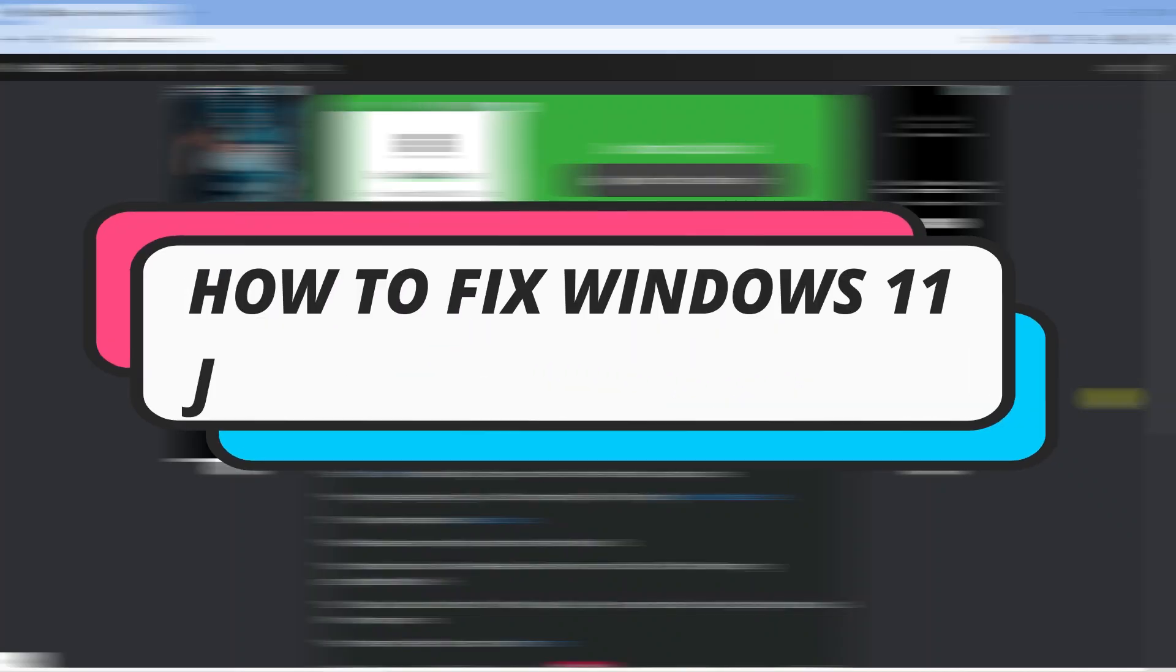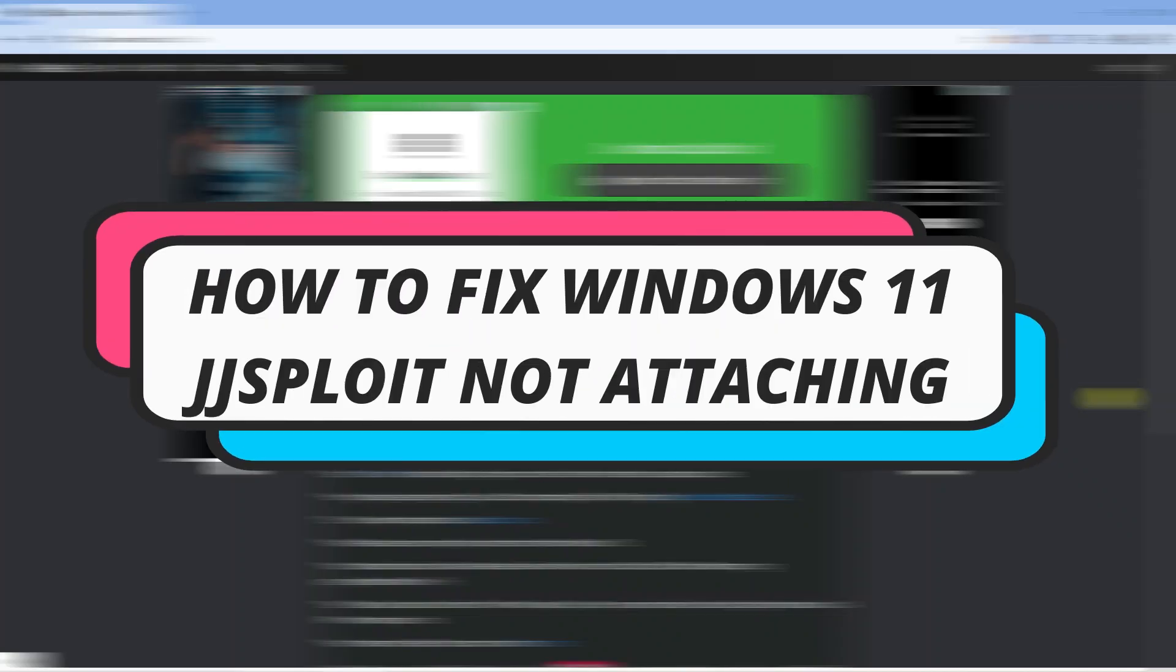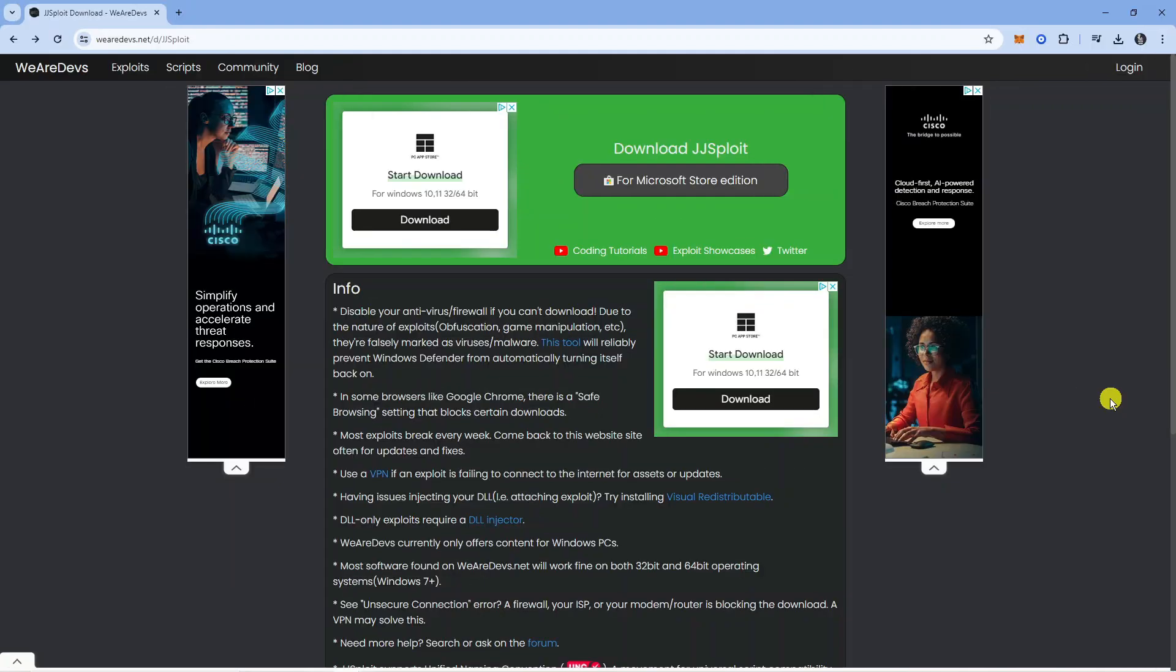In this video I will show you how to fix on Windows 11 if JJSploit is not attaching. So let's jump straight into it.